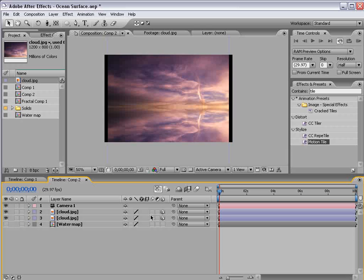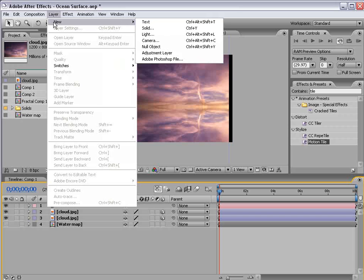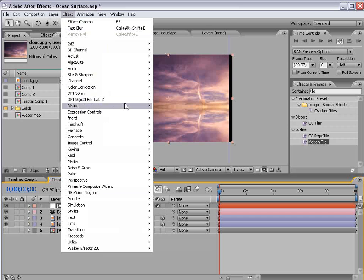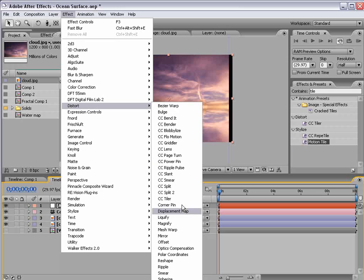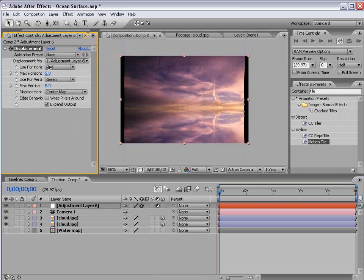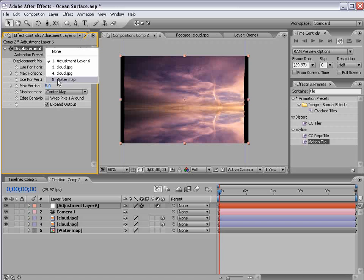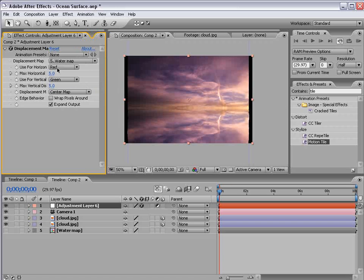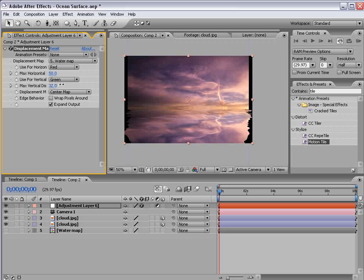So the next step is to create the watery refractive surface. So I'm going to create a new adjustment layer. Choose effect, distort, displacement map. Then we'll use the displacement map of the water map. Then let's increase the amount of displacement.